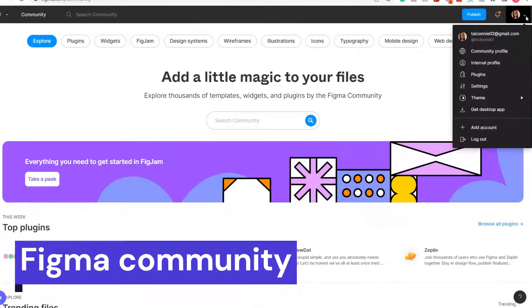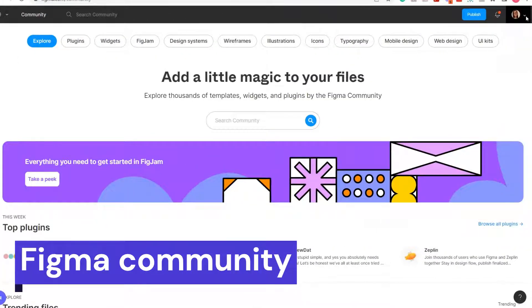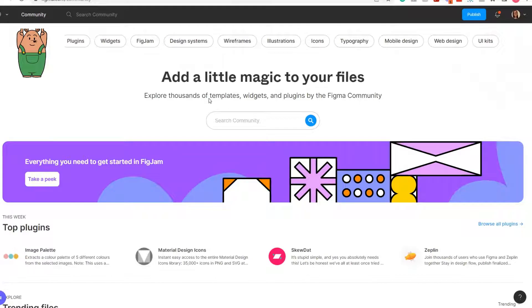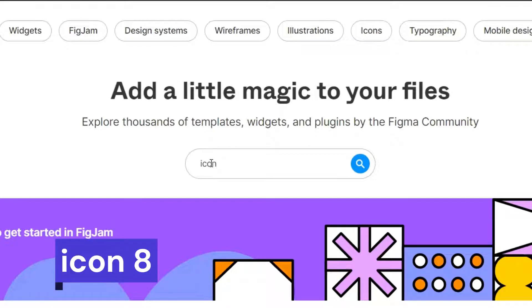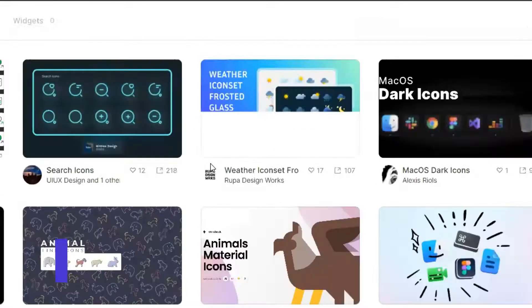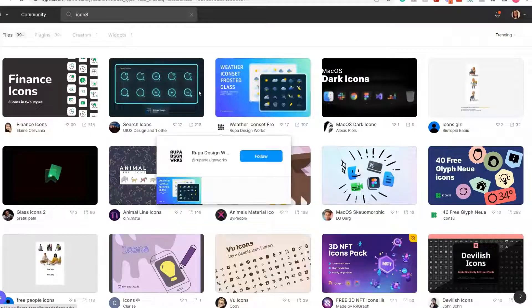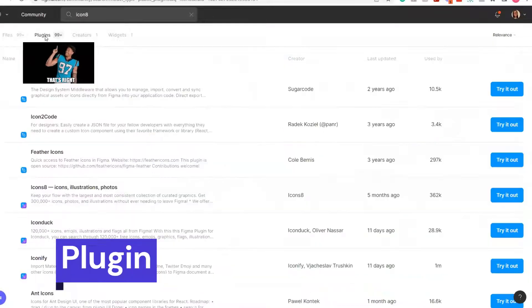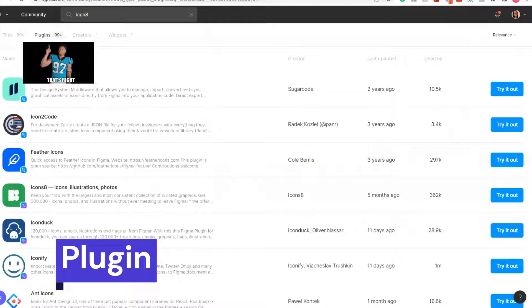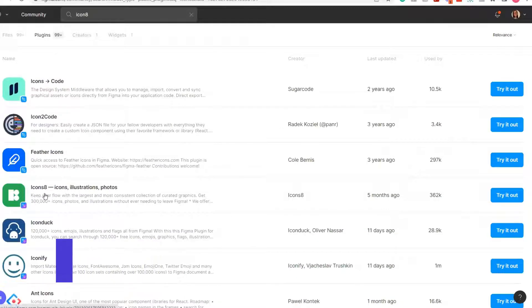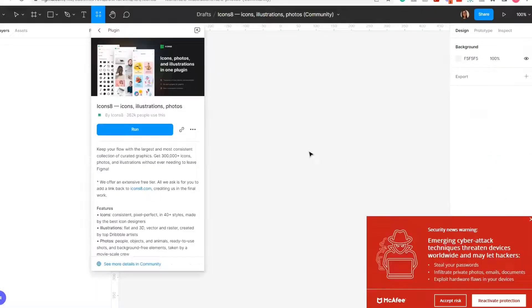Step one, make sure you have a Figma account and go to the Figma community site. Step two, search Icon8, or I will also link it in the description box below. Step three, select 'Try it out' and run the plugin.